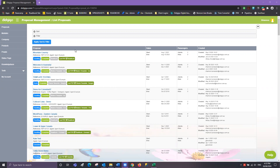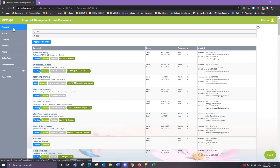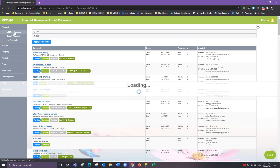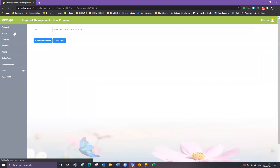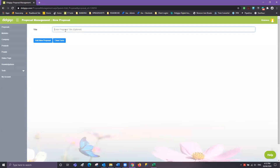Once you're on your main screen, please navigate your way over to the left-hand side menu, over to proposals, and click Add New Proposal. From here you can give your proposal a title and then click Add New Proposal.